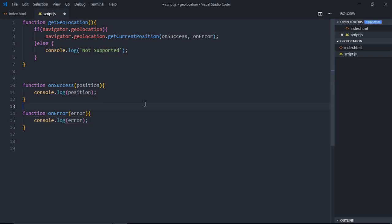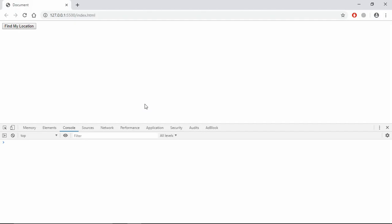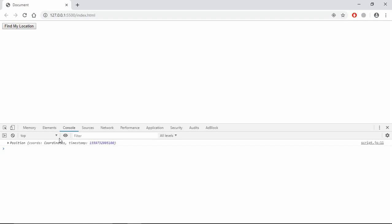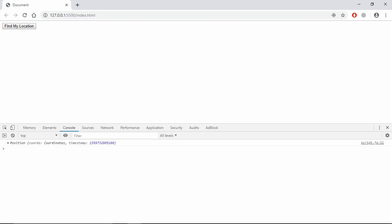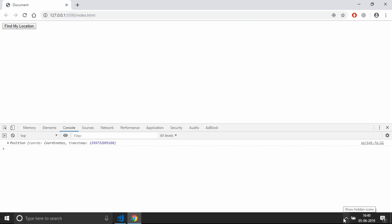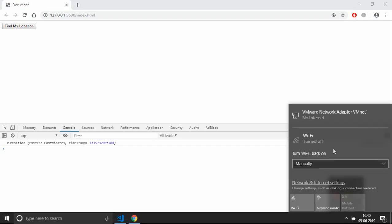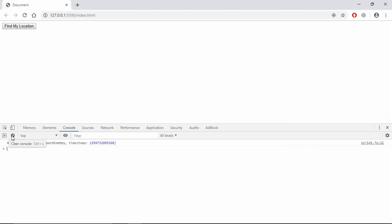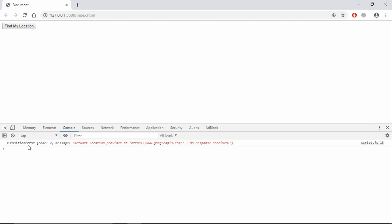Great. Now just save this, go to browser, click on the button. We are getting the data here. So what we need are these coordinates to get the location. But let me show you the error thing. Let me disable my Wi-Fi. Now you can see the Wi-Fi is off. Let me click on this button again. You can see position error, so we are getting an error here. Your Wi-Fi must be enabled.